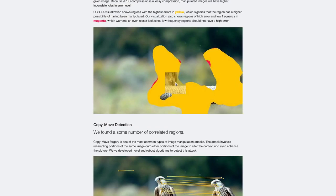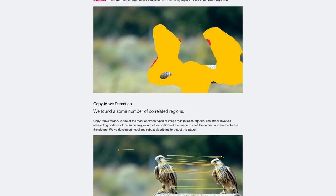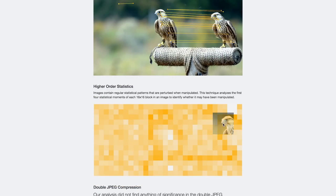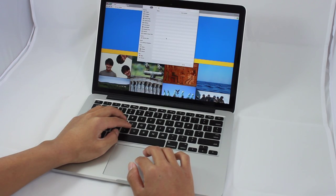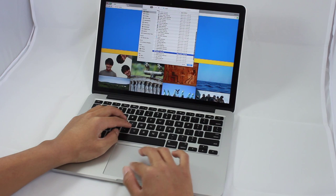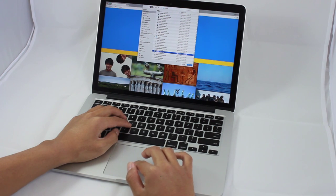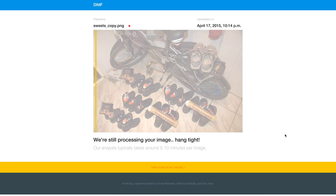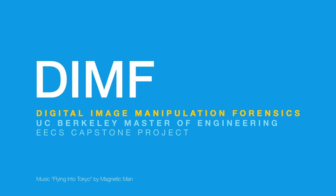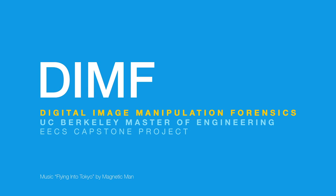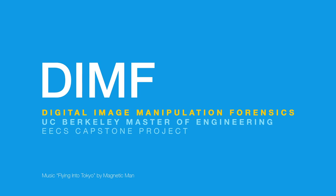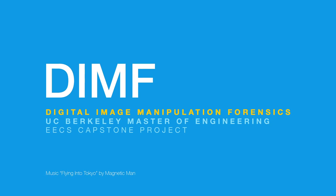We allow anybody to verify the authenticity of a photo using our web service. Simply upload a photo in question to our service, and we will automatically generate a detailed forensic interpretation. We hope our work will pave the way to making digital images a reliable source of truth.